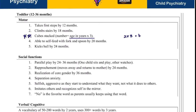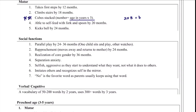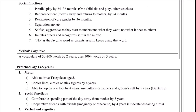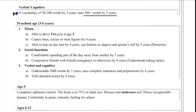In terms of social function, toddlers engage in parallel play within the second to third year — one child plays by themselves while the other watches or plays alone. They move away and return to mother by 24 months and recognize different genders by 36 months. Their favorite word is 'no.' In terms of verbal and cognition, they have a vocabulary of around 50 to 200 words by two years and use 300-plus words by three years — this will be tested.